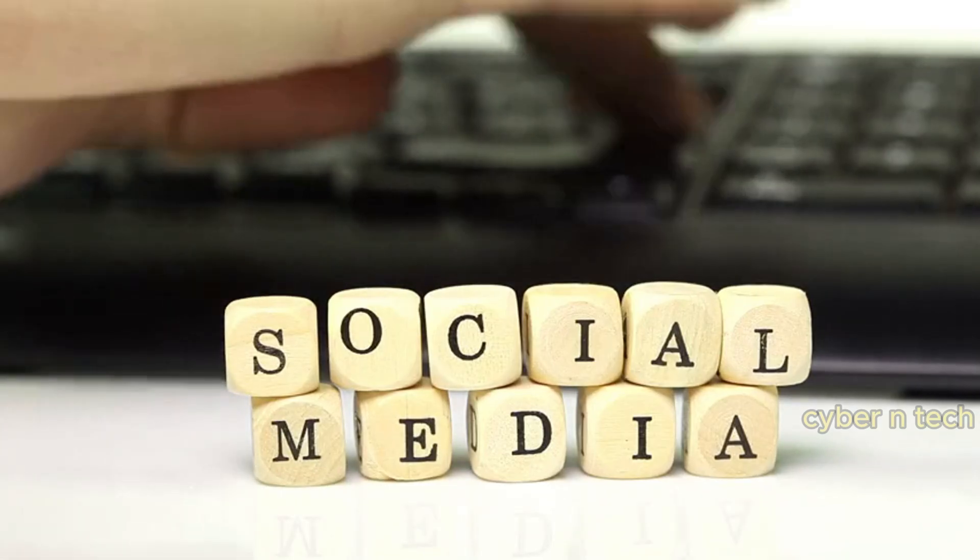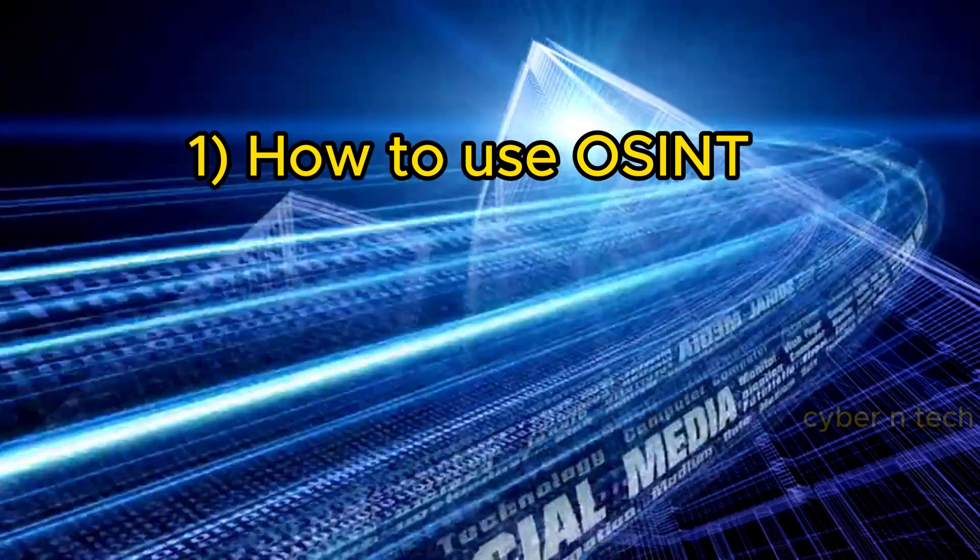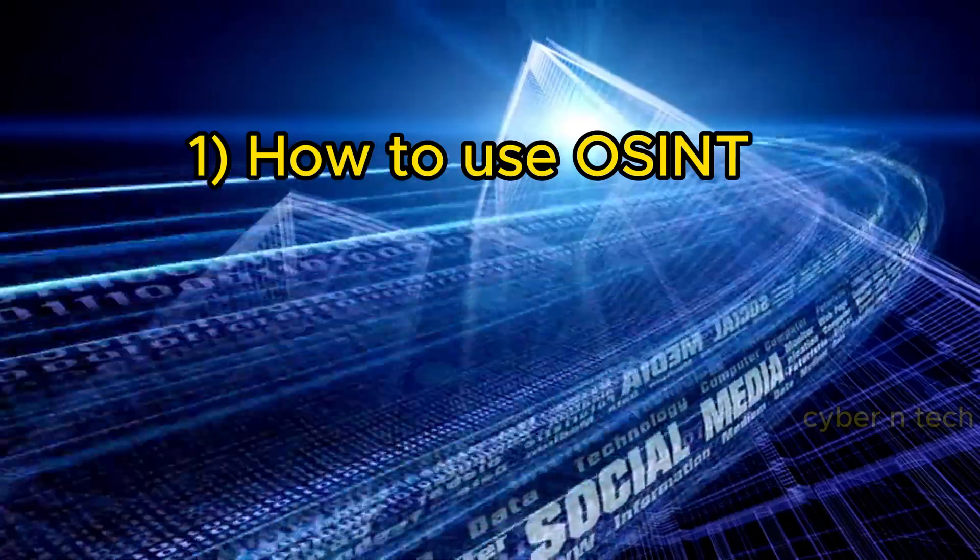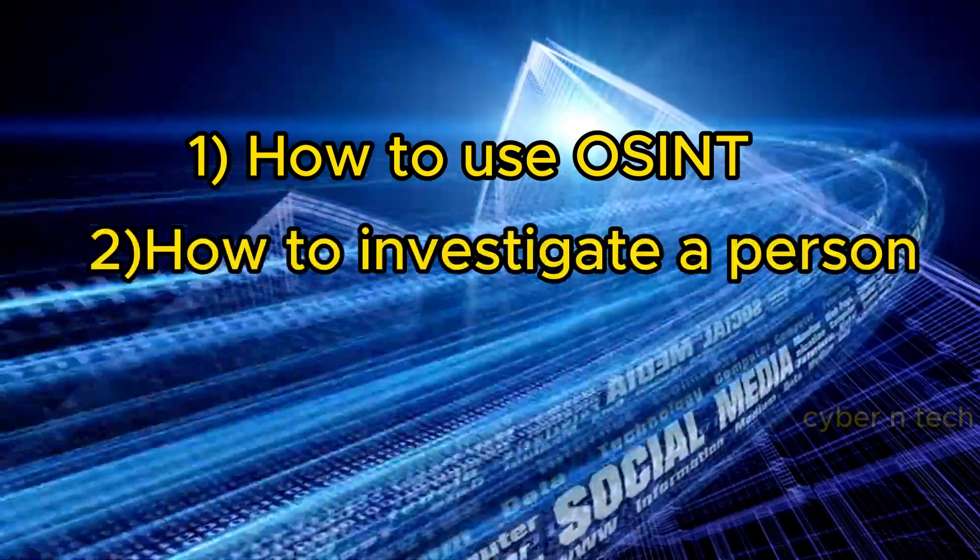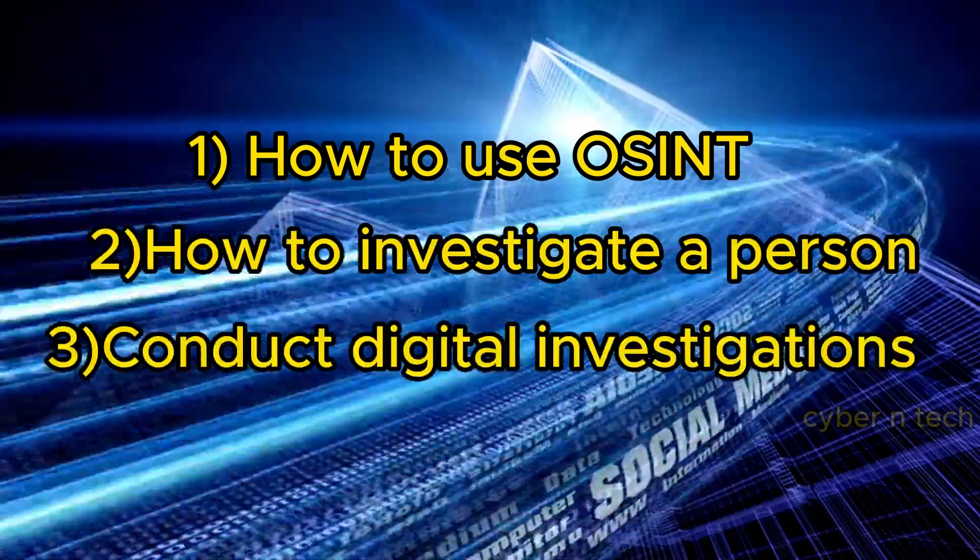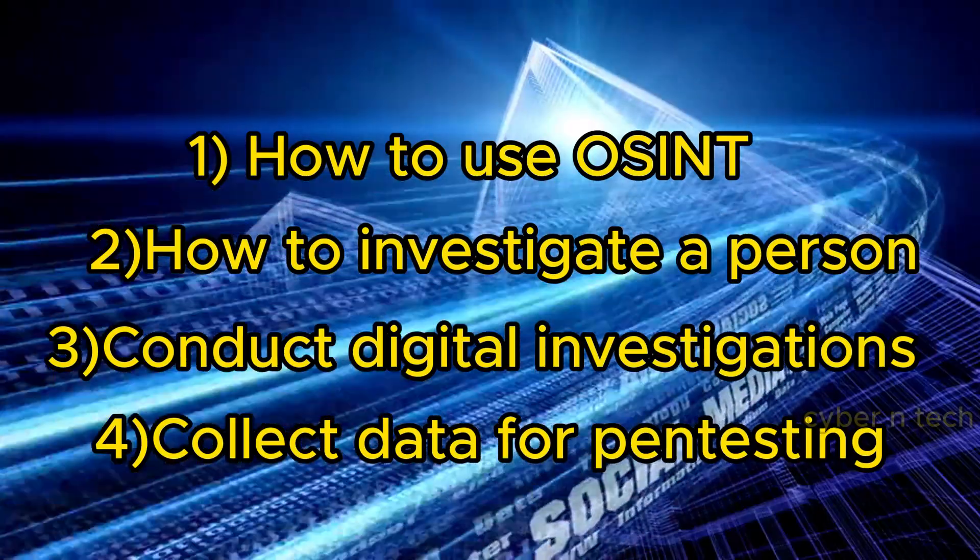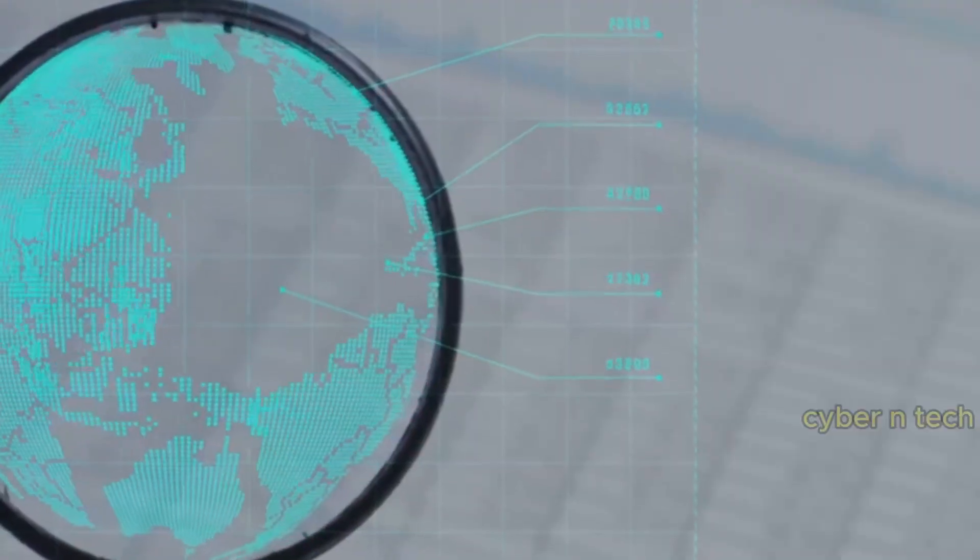In this video, I will show the use of OSINT tools and methods to trace a person online, conduct investigations in the digital world, and gather data on penetration testing.